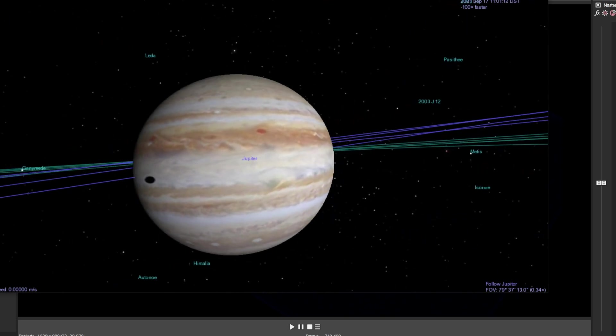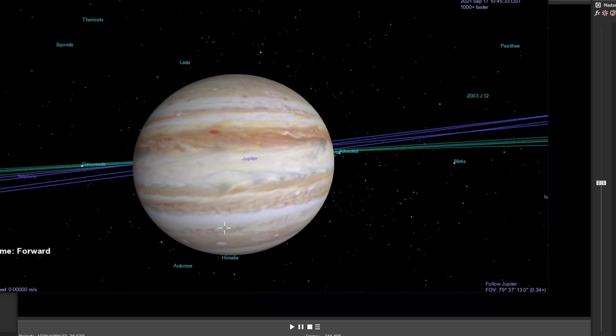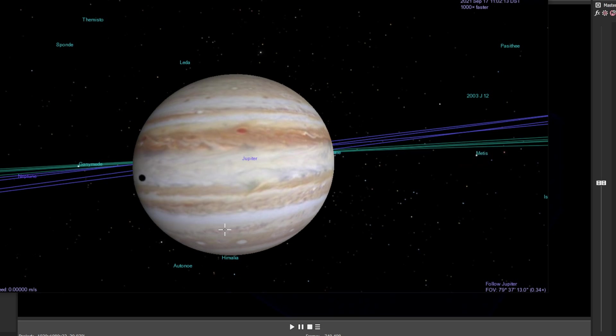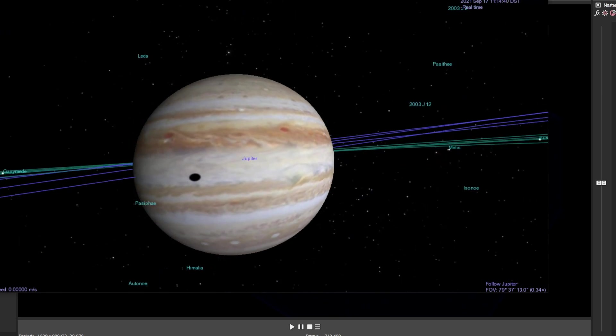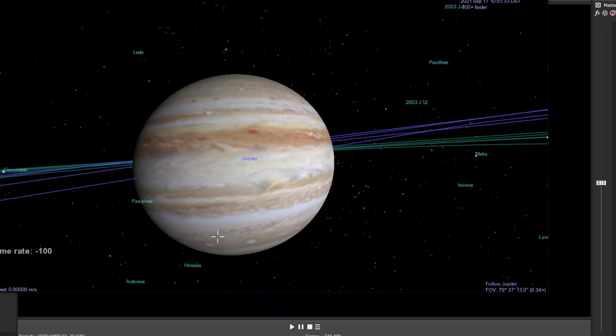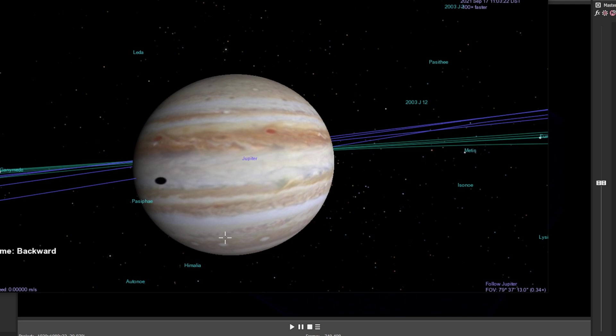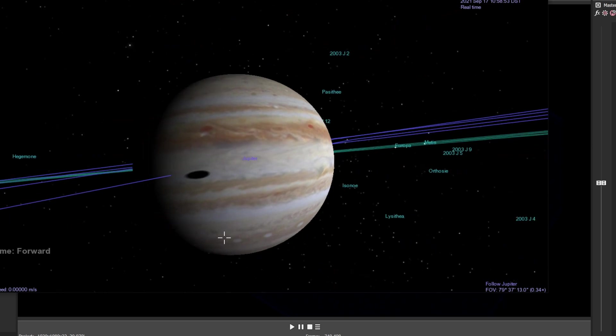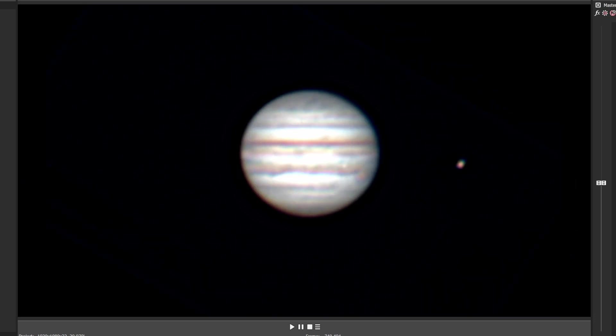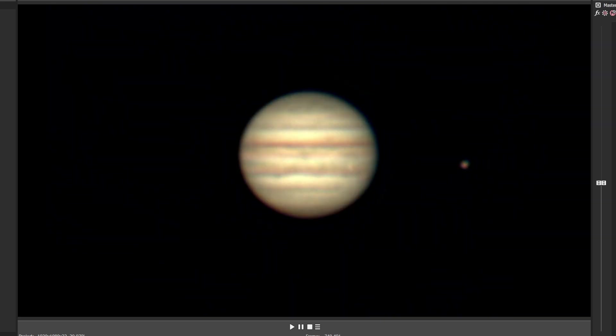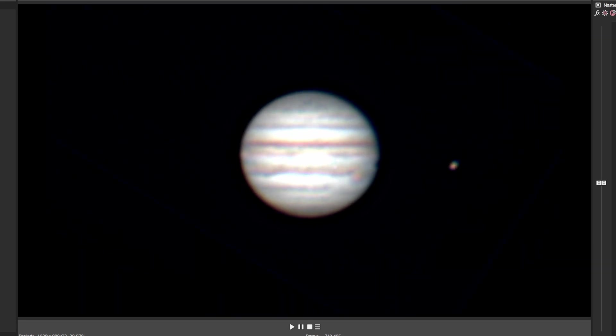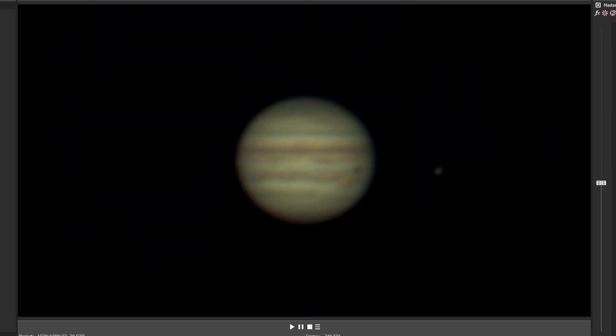The interesting thing is when the shadow first starts, you get a fantastic elongated shadow on the side of Jupiter that very rapidly becomes much more spherical. If you're looking from the point of view of the sun, they're always circular shadows. However, if you're slightly off to the side like this, then when the eclipse starts, you get this wonderful elongated shadow.